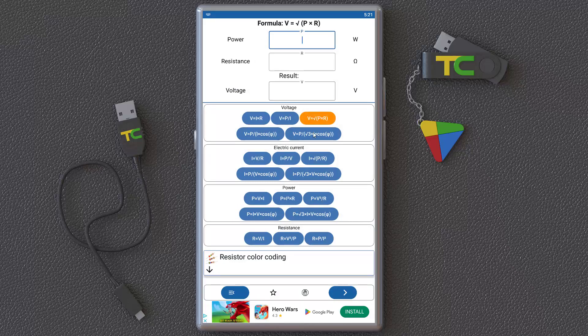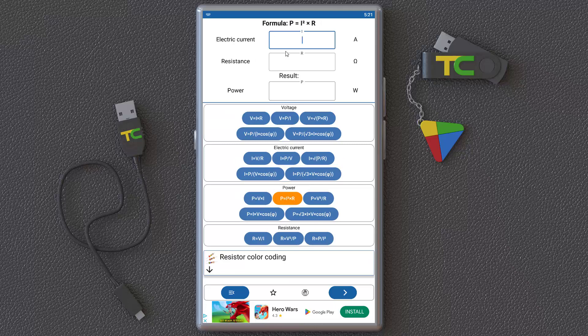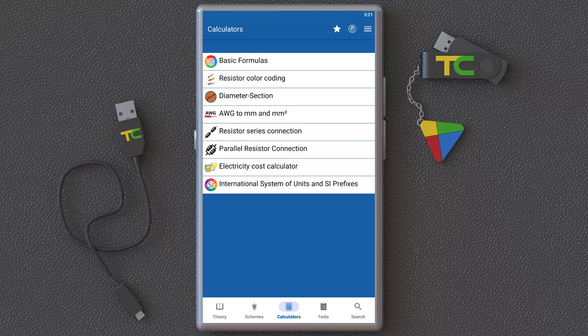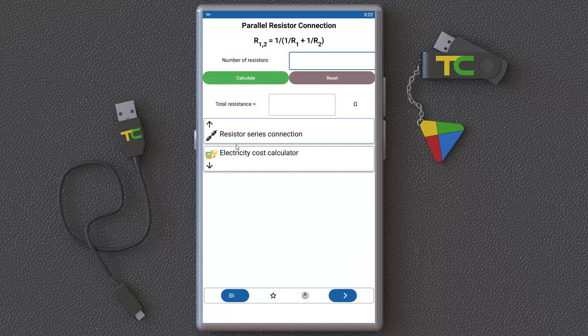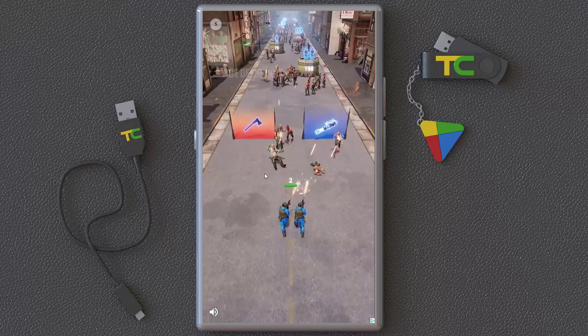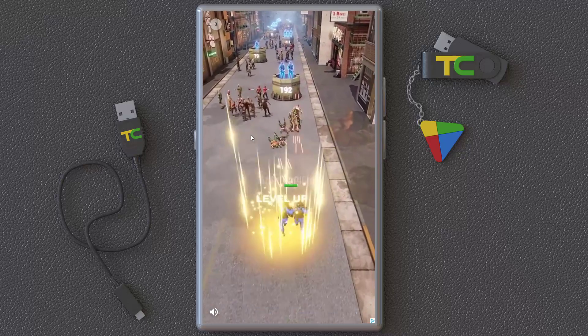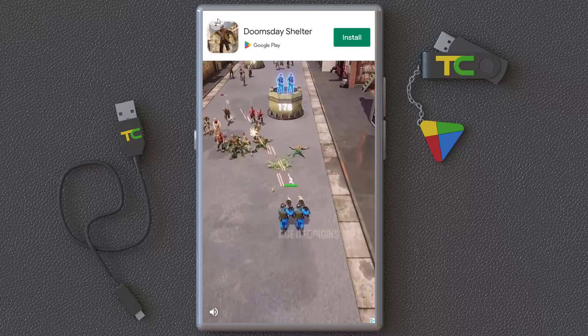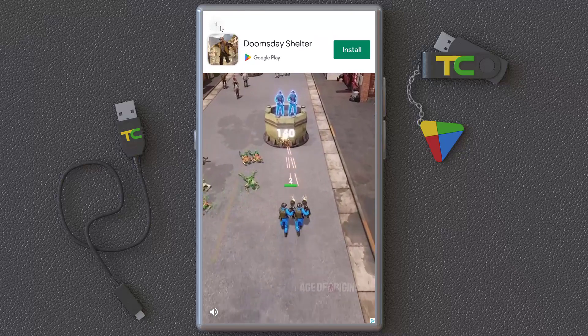You can see all of these formulas. Click them, put your numbers here, and go. Now, as you can see, you can calculate any of these formulas.